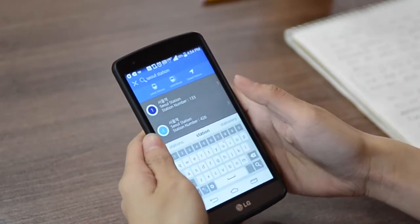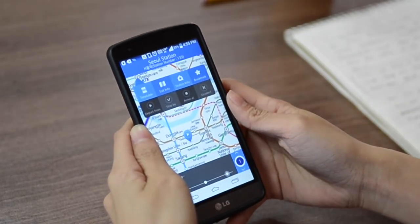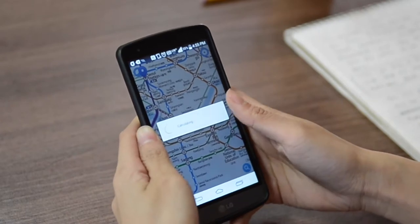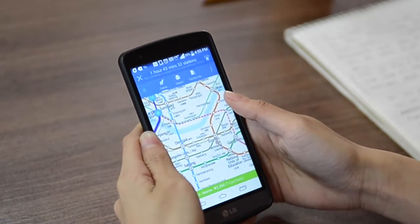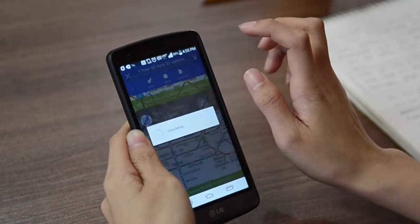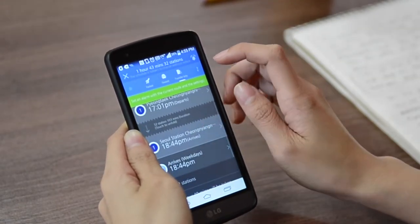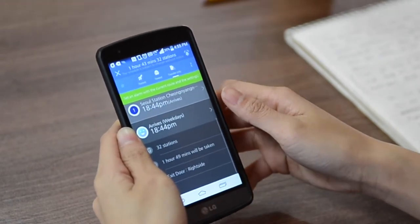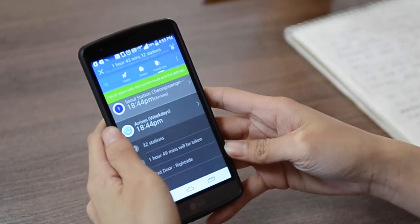Then tap to select your arrival point. If you select Transfer Info, it gives you the next train, how many stations in between your journey, and the duration of your travel. As a bonus, the app tells you which side to exit.